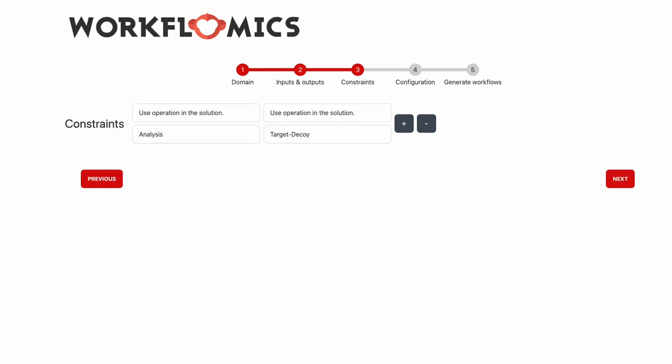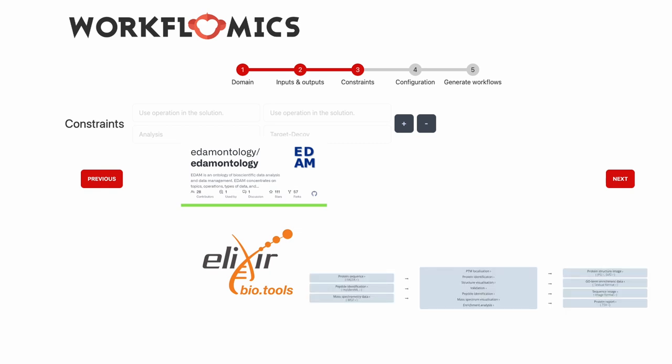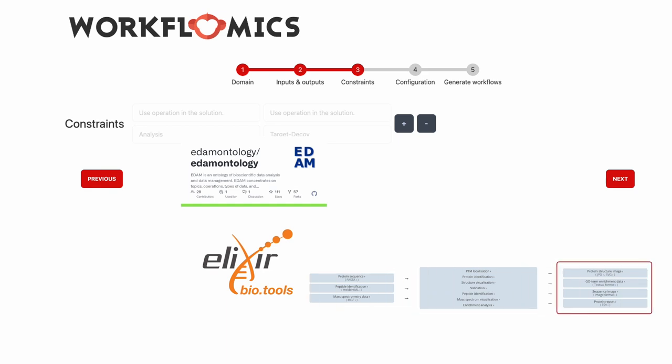In addition the user can specify constraints to guide this automated creation of workflows. In our example we would like the workflows to perform some type of analysis and target decoy. All the specified constraints are annotated according to the EDAM operations and the corresponding bio.tools annotations. And as we know in bio.tools each tool is annotated with a set of inputs that specify types and formats for each of them, and a set of outputs where each is specified again according to the EDAM terminology.